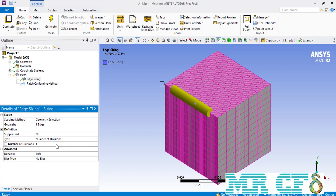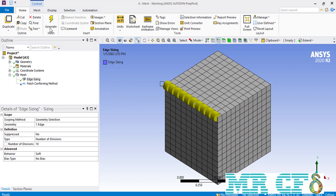For example, if we enter the number of divisions equal to 10, you can see that the partitions over the selected edge will be divided into 10 sections. Under the advanced section you will find two options: behavior and bias type. About the behavior, if you click on it you can select between soft and hard. If you select the soft option, you let the software decide about the size of each element based on the general shape of your geometry or the other settings you define.